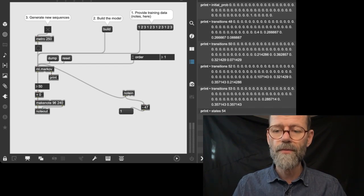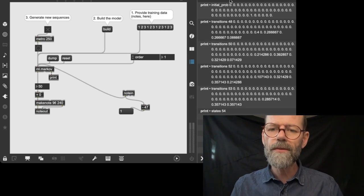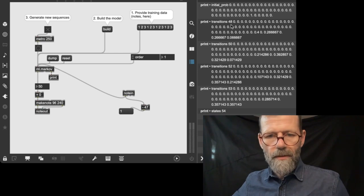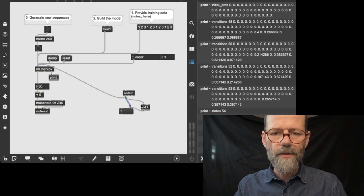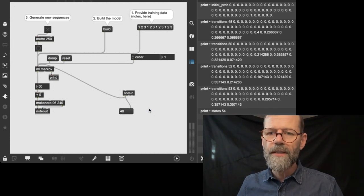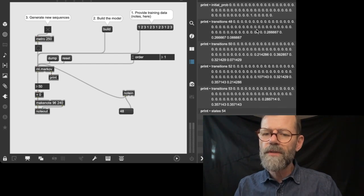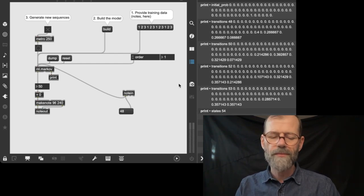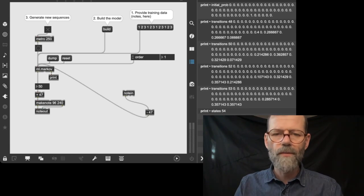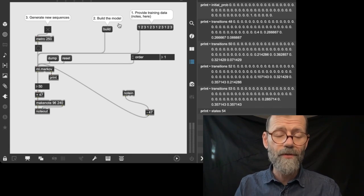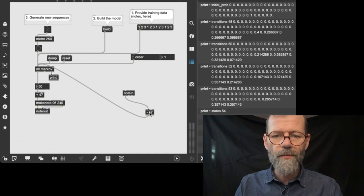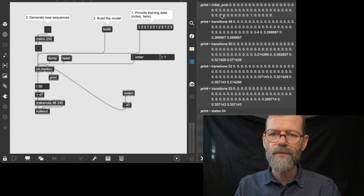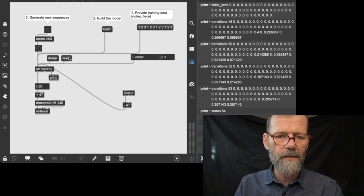Here is the data it has recorded. When you have the number 48, which was the first number — the C tone — what happens after it? There will be these probabilities for the next numbers to show up. What we'll try now is to do it right: subtract 47 from these notes, so the number 48 will become 1 and so on. We wouldn't have to have all these in-between numbers. Let's reset the Markov object.